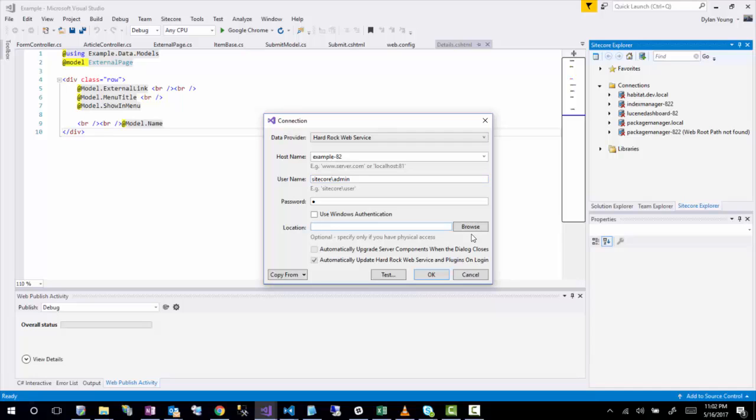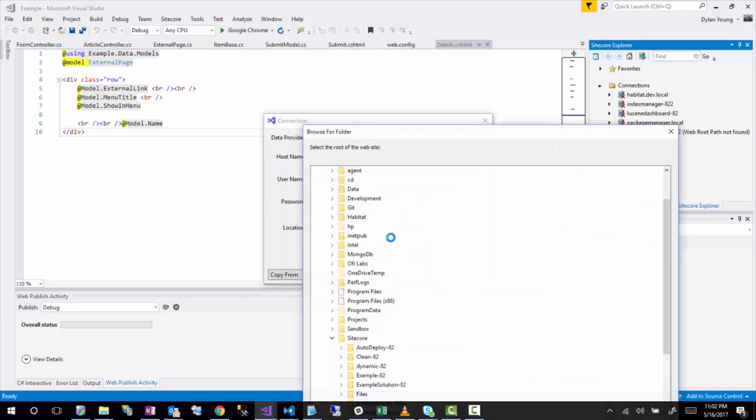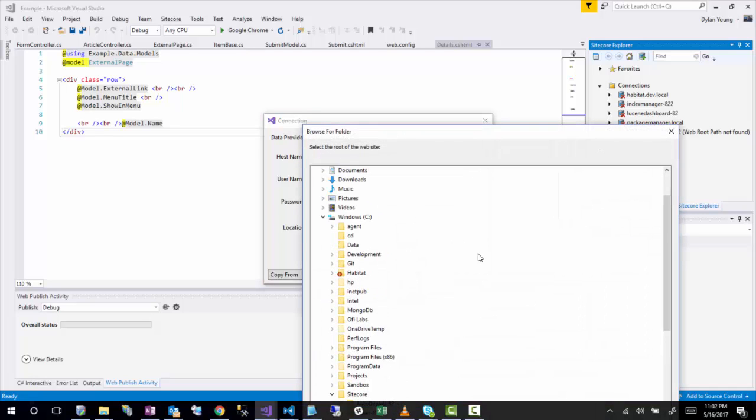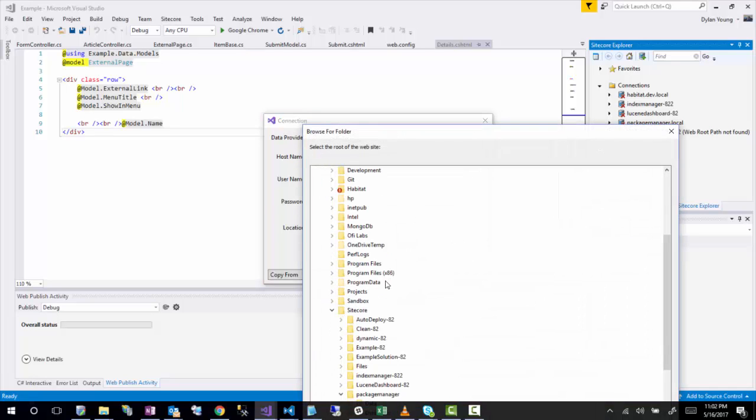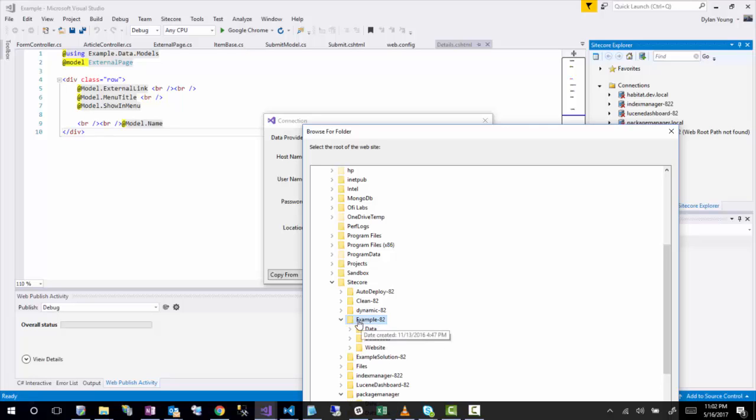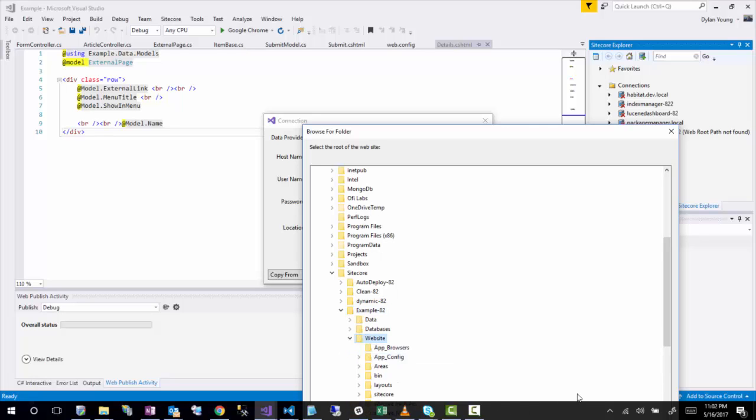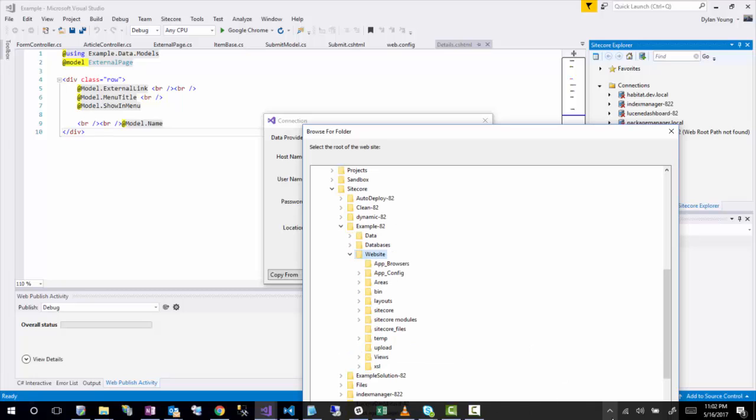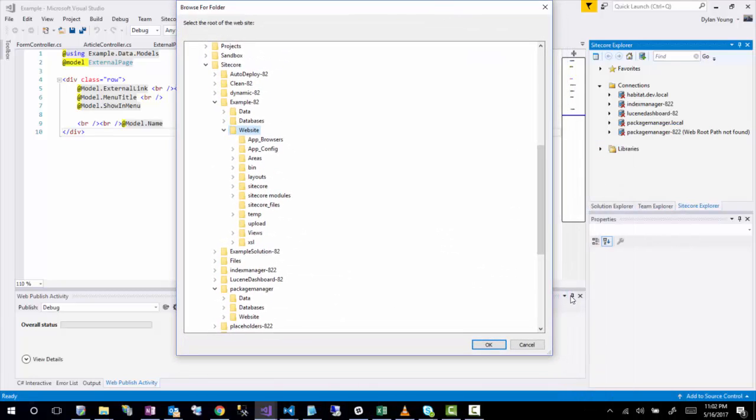And in the location, I'll just have to go in and find that location where that is installed. Since I'm using the Sitecore instance manager, I have all my instances going into the same folder. So I'll select example and a website. And then that's kind of off the screen, but I'll click OK.